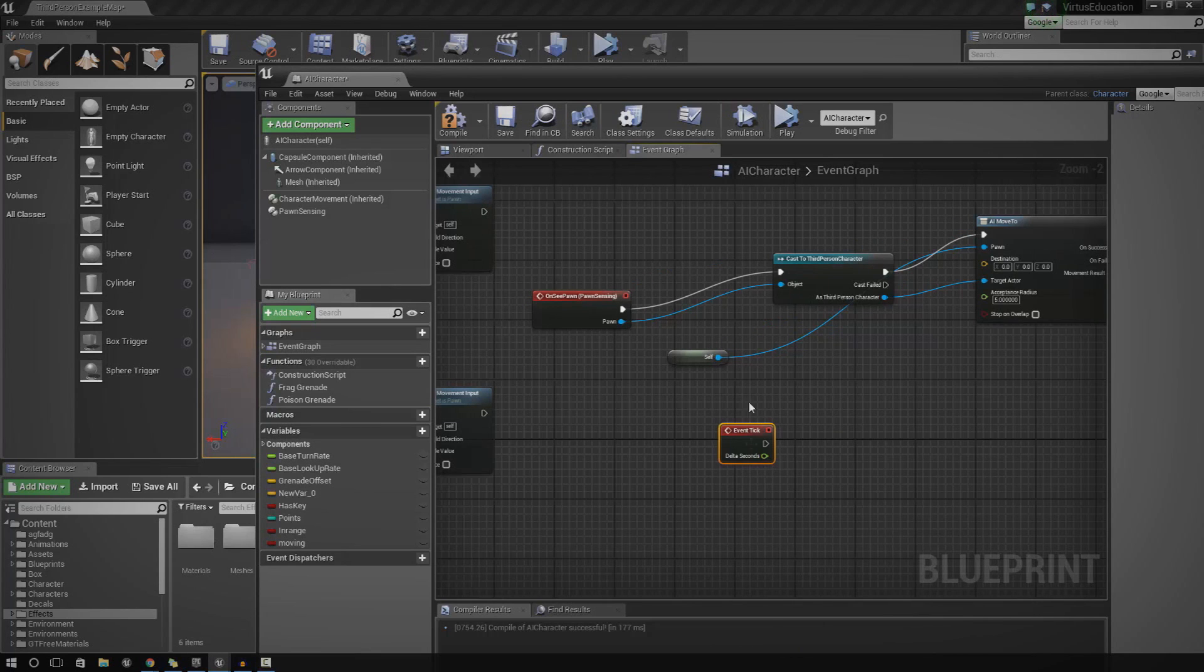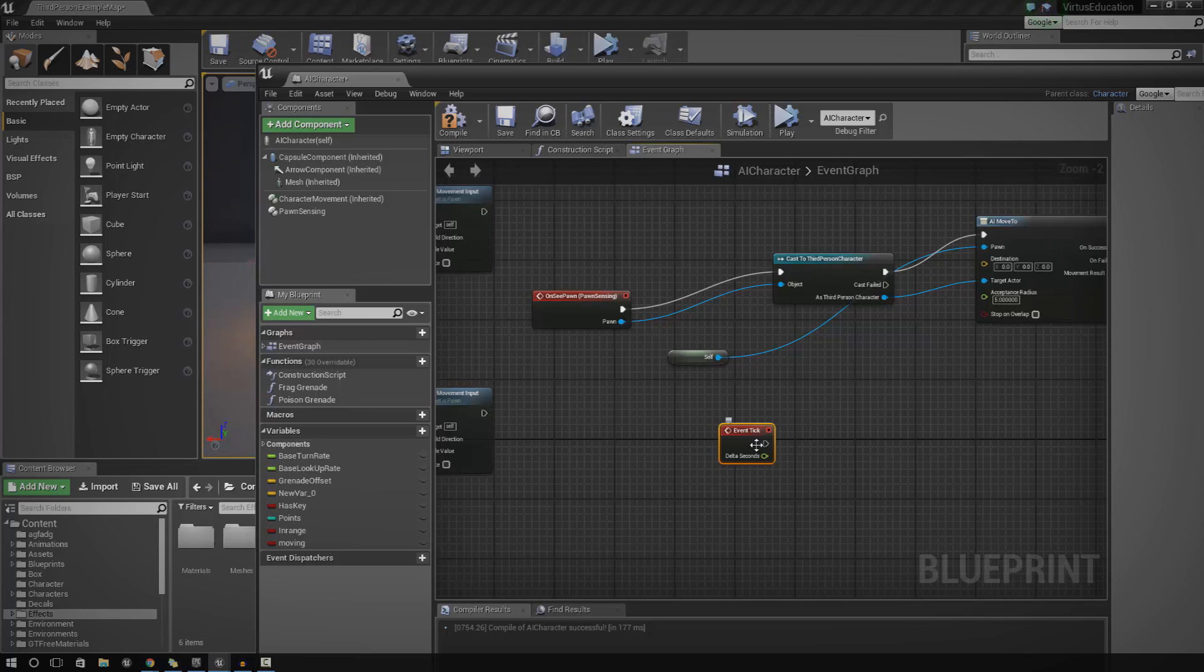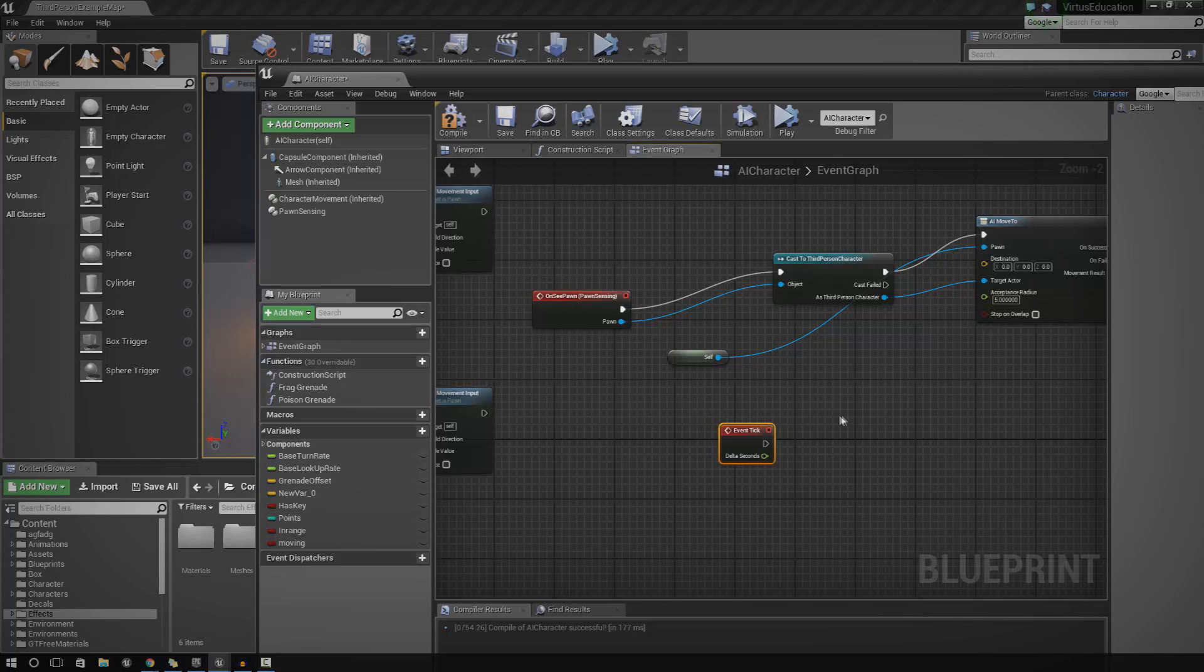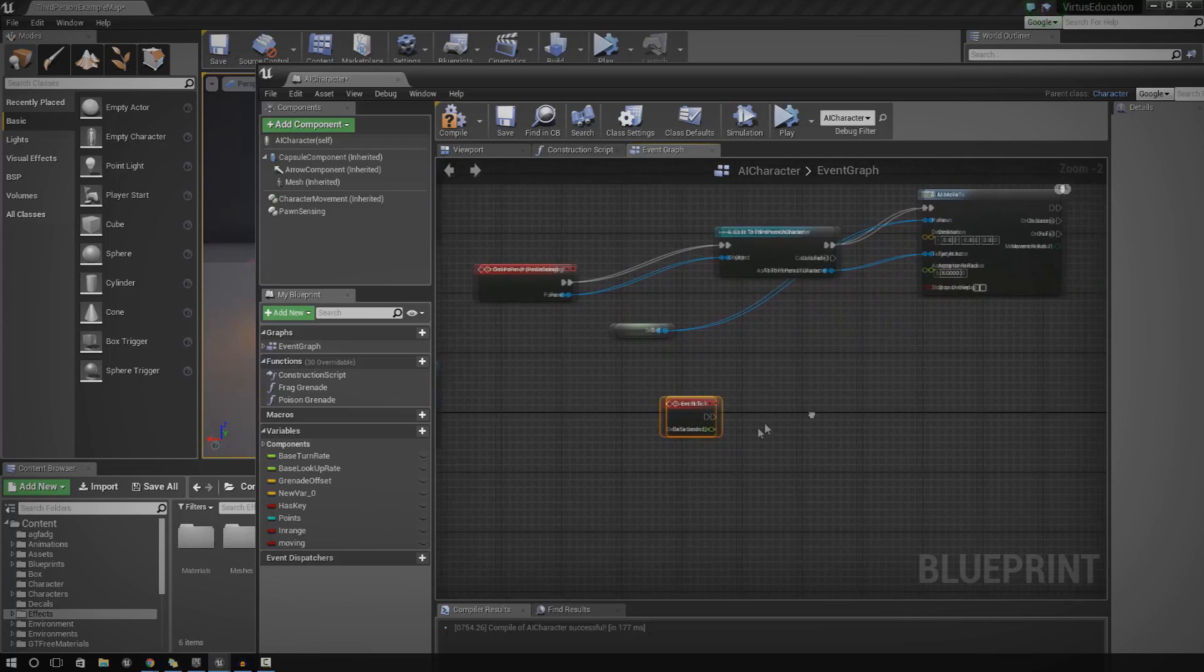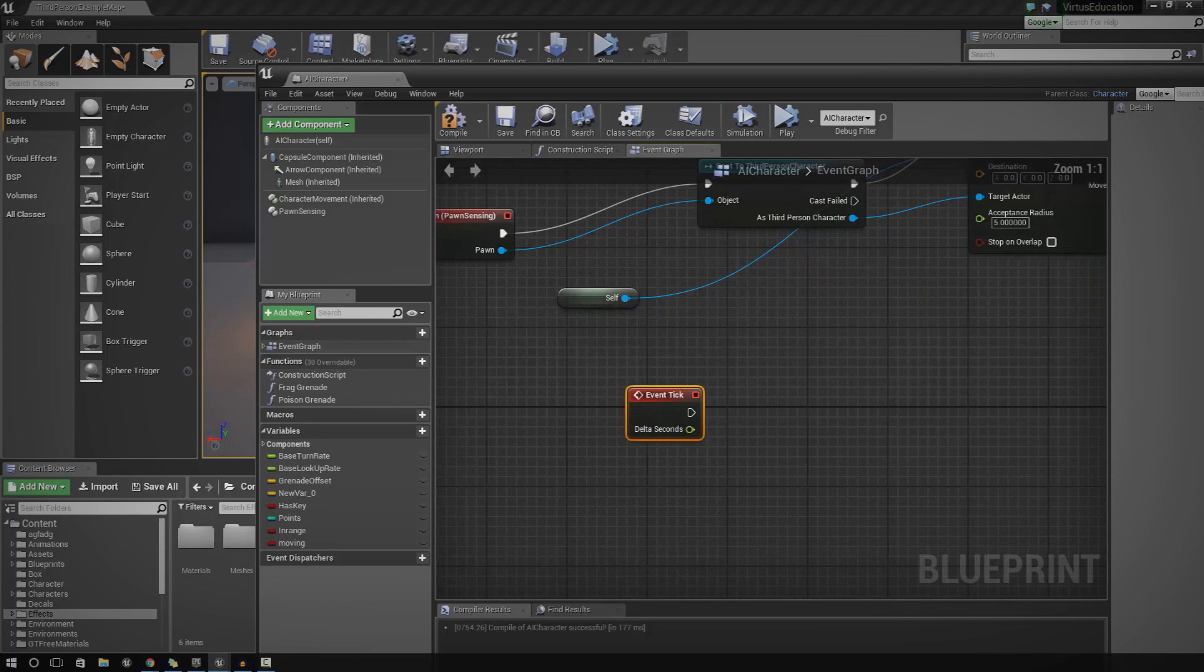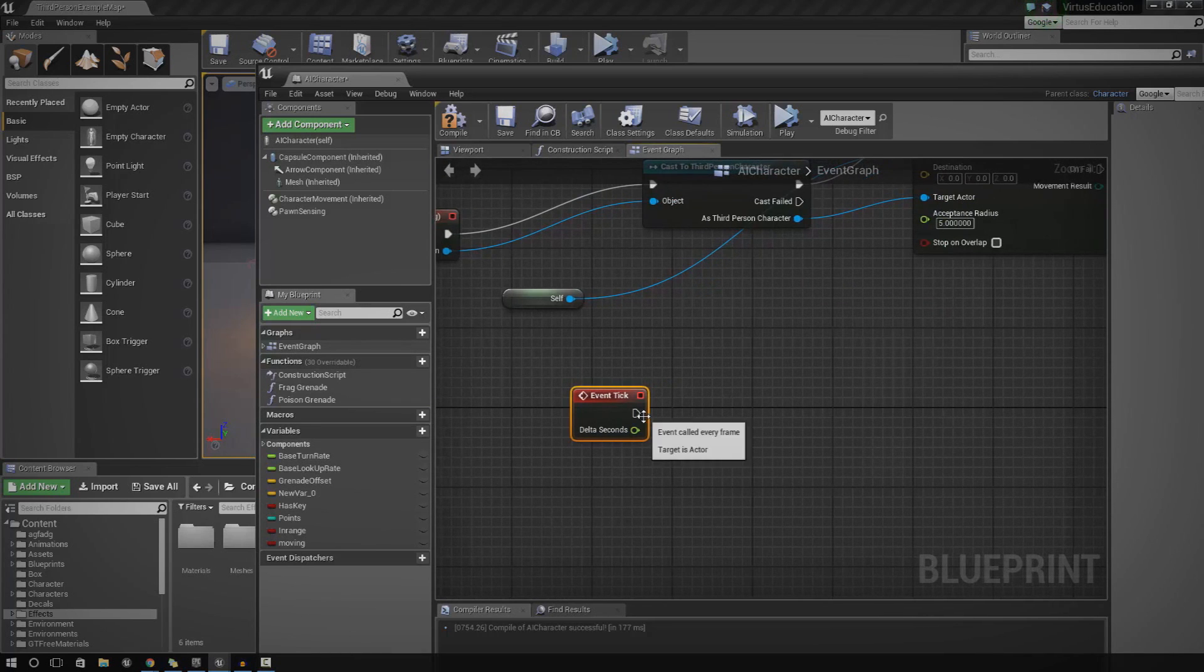And then basically what this is going to do is, like I said, every frame is going to check whether or not the player is in range and whether or not the player is moving. So event tick is just essentially the event. And now we need to run these conditions, those conditions being in range and moving. So let's go ahead and do that.